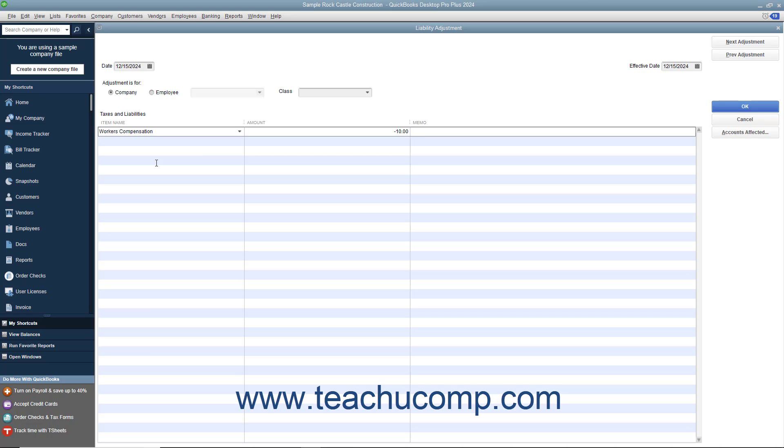Click the OK button when you are done to enter the adjustment, which will appear as of the effective date you entered.